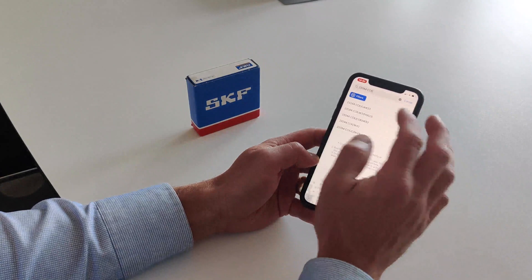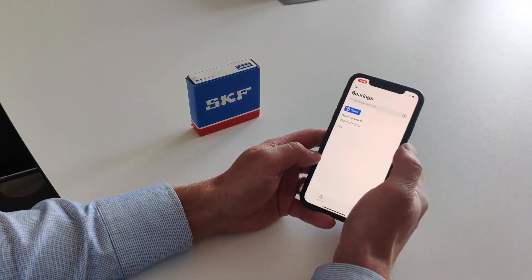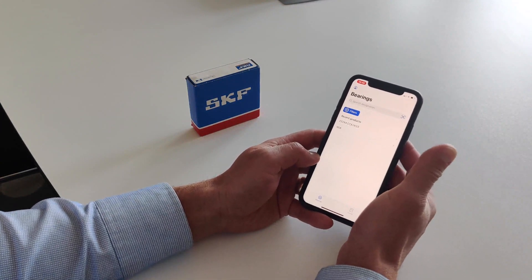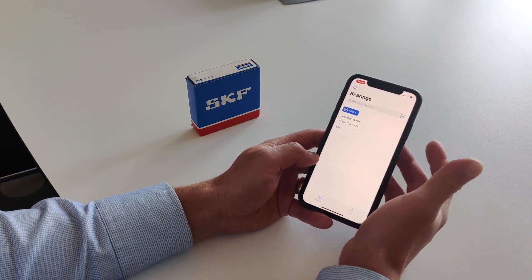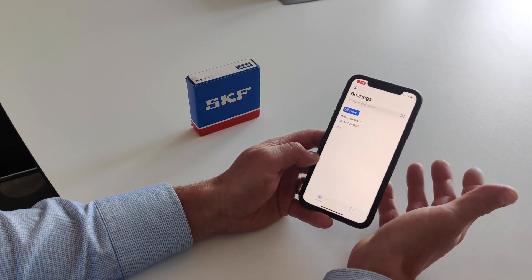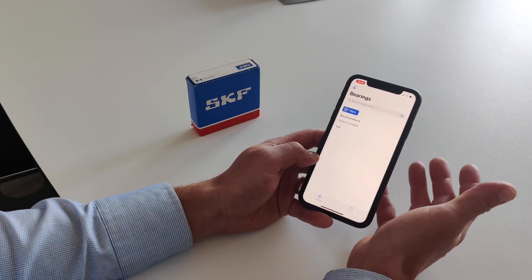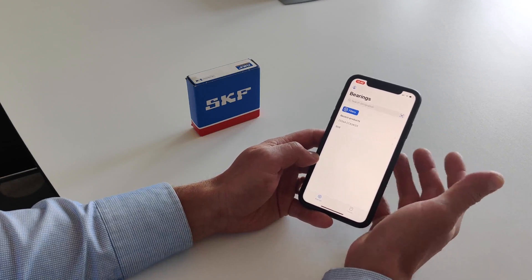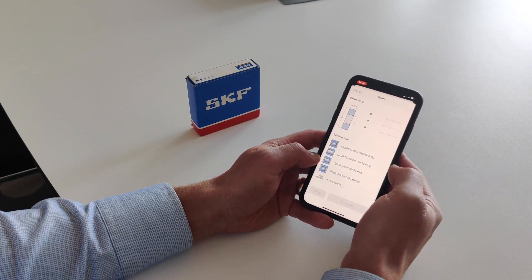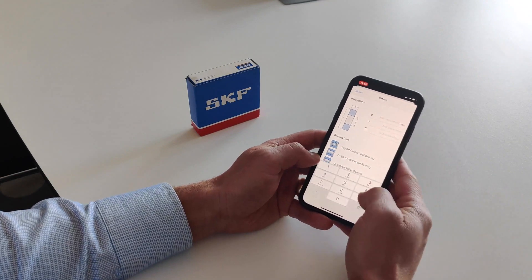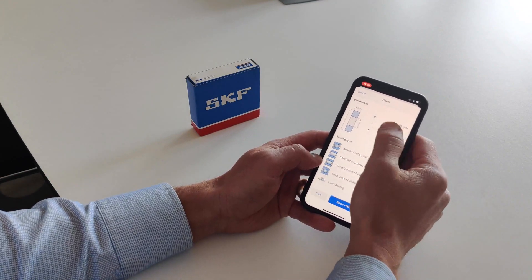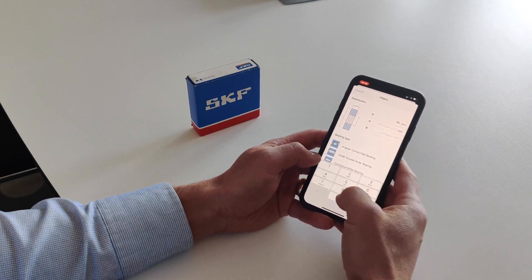Let me also show you the third way. Imagine you are a technician who has just dismounted an old bearing from an electrical motor and the designation has worn off, so you can't identify the bearing. You could use the filter function to type in the dimensions of the bearing.